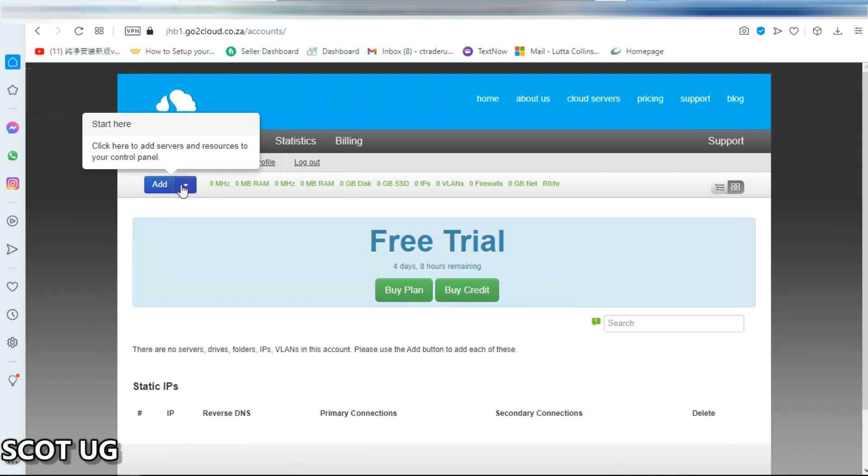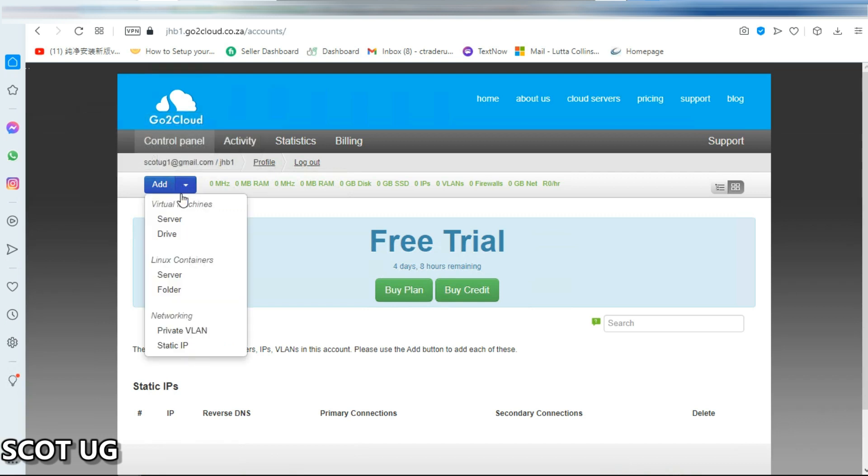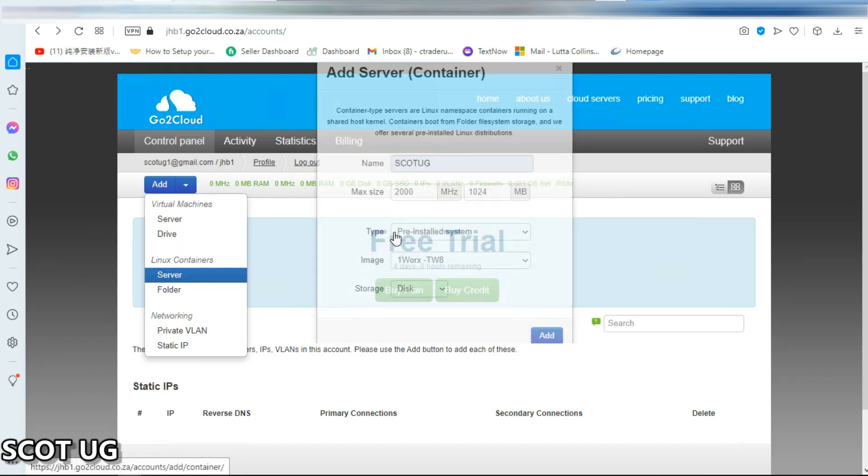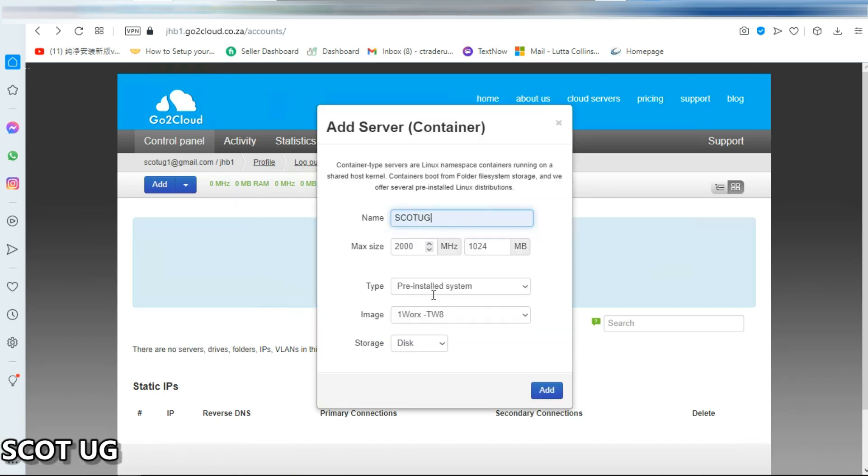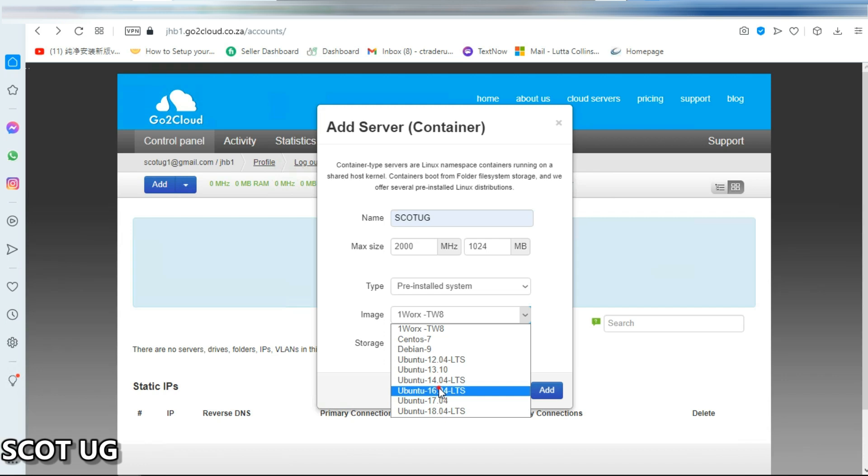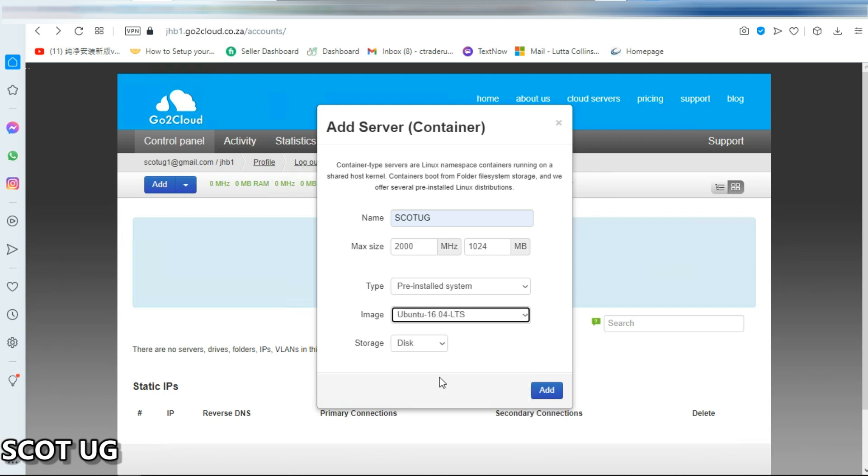You click add and then you can create a virtual machine or you can create a Linux container. And then you come over here, you can select which one you want. I'll go with that and then I'll select disk. And then I'll go with that and then I click add.